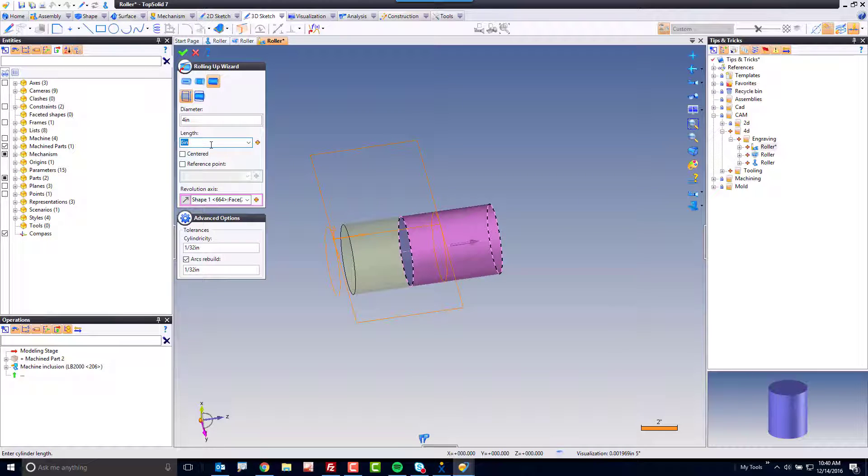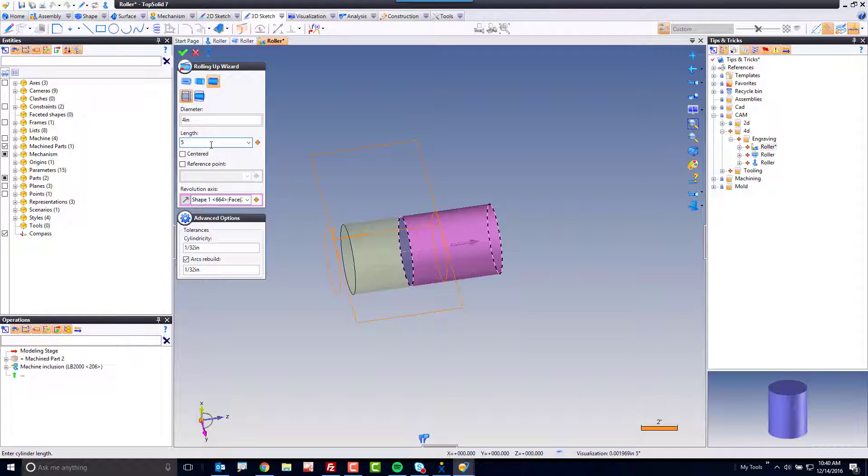Next, I want to talk about the length of this, and I know that that cylinder is 5 inches long.